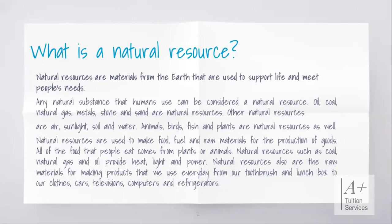Natural resources are also the raw materials for the things we use every day — from our toothbrush to our lunchboxes, our clothes, cars, televisions, computers, and refrigerators. Trees provide many resources for us. From a tree we can get glue, forms of plastic, paper, furniture, and our toothbrush. Forms of plastic can be converted to making electronics — cars, televisions, computers, and even refrigerators.